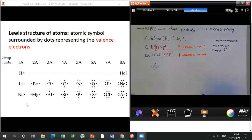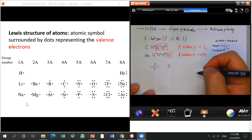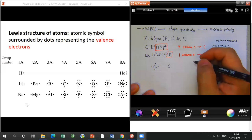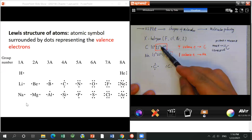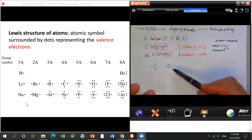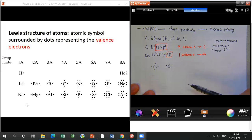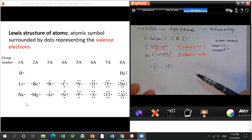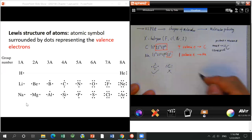One thing to keep in mind: try to spread the electrons out — one on top, one on bottom, one on the left, one on the right. Don't put two together on one side. The reason is that when carbon builds bonds, we use SP³ hybrid orbitals and each orbital has one electron, so we try to spread them apart.